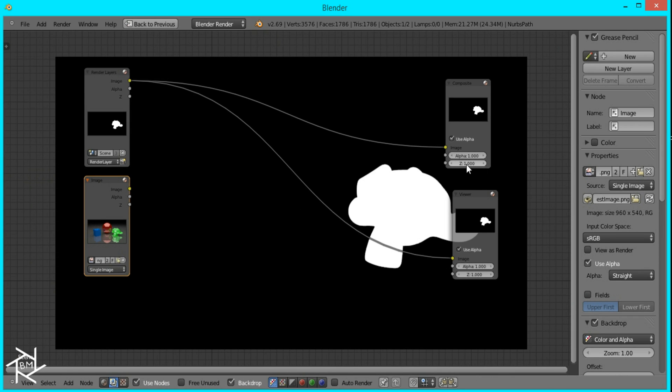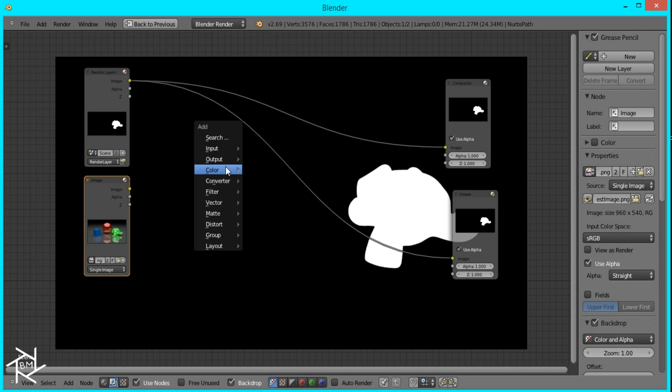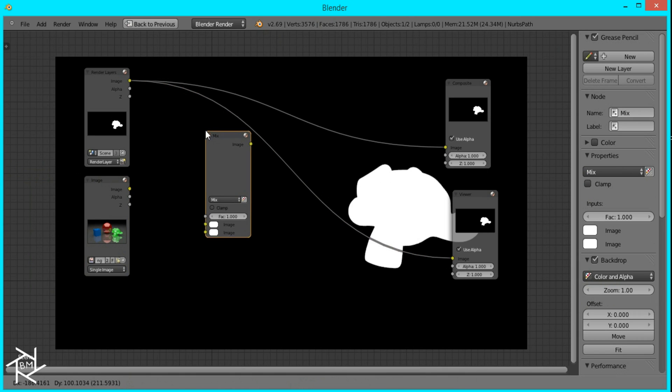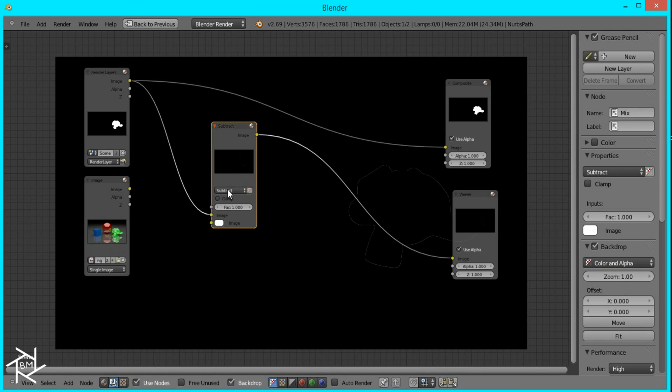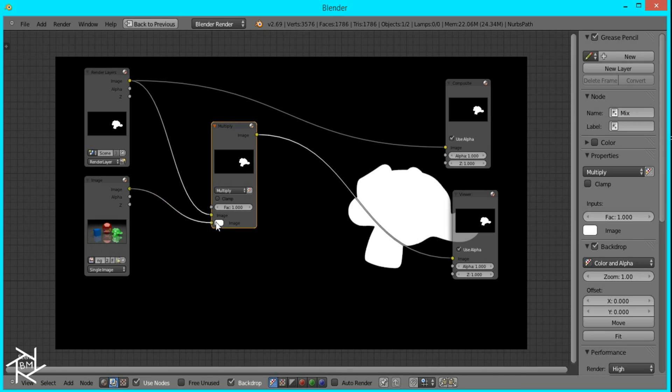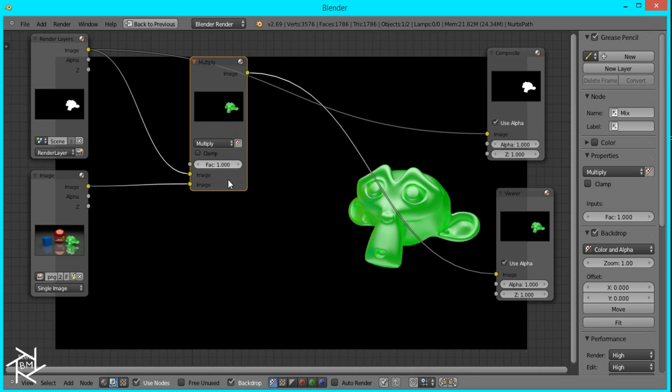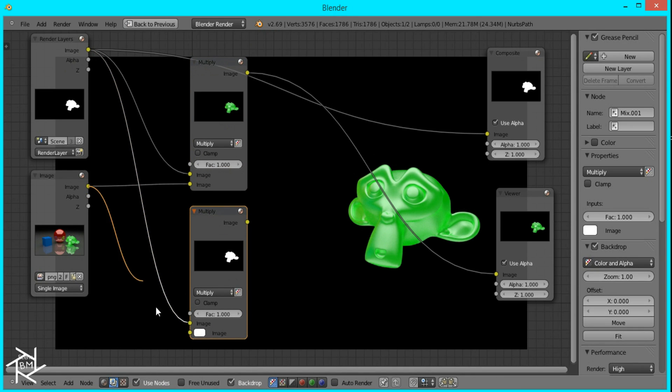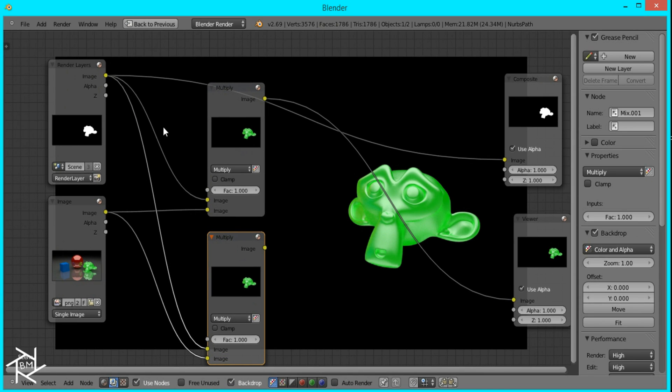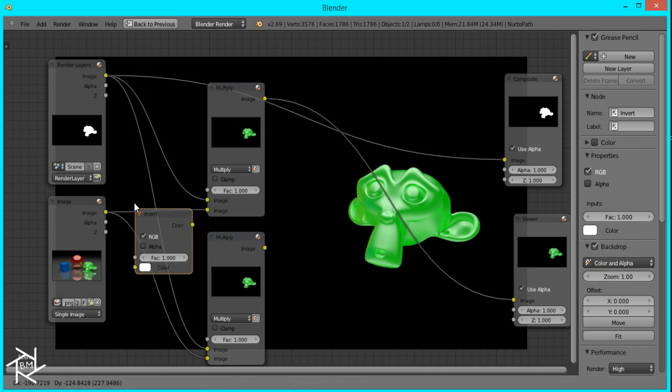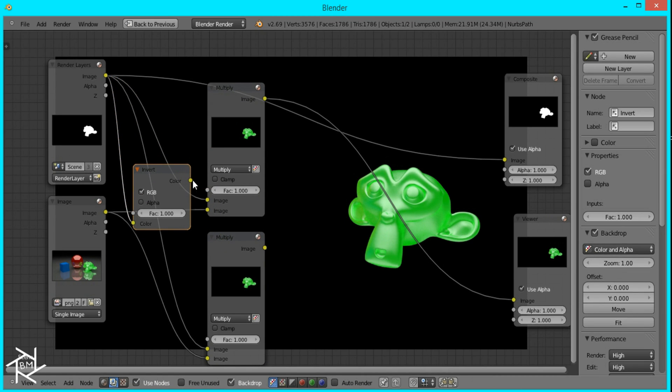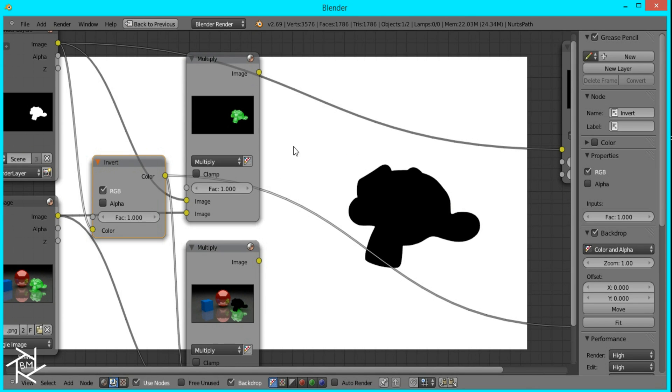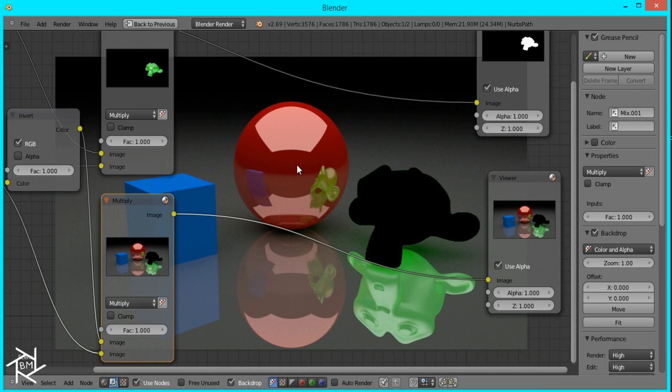And to create our effect, we're going to be using a multiply node. So I'll press Shift A, color, mix, and we'll switch it to multiply, and I'll plug in the original image. And then we're going to do this again. So I'll just duplicate it and then plug both of them in. But for this one, we're going to press Shift A, color, and add an invert node and plug our mask into it and then plug it into the multiply node. So what this does is it makes everything else white and the monkey face black. So that way everything shows except for our monkey.